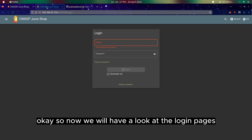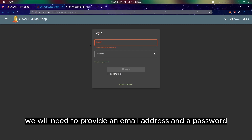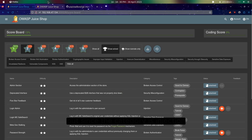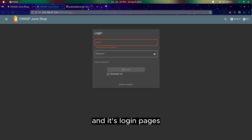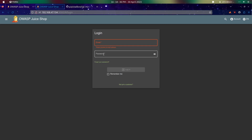So now if we have a look at the login page, we will need to provide an email address and a password. But since the category is injection and it's a login page, this will most probably be related to SQL injection.